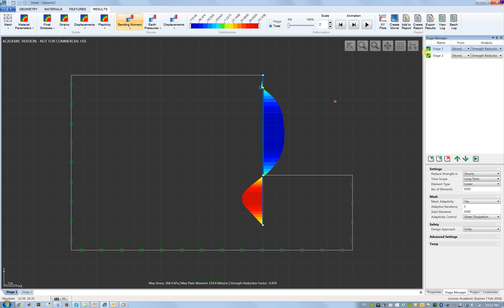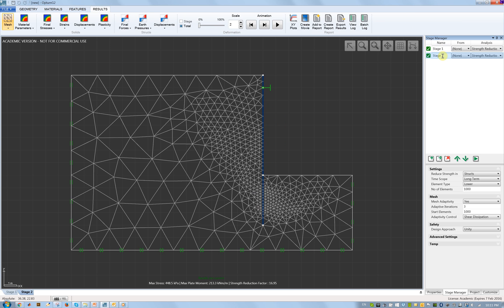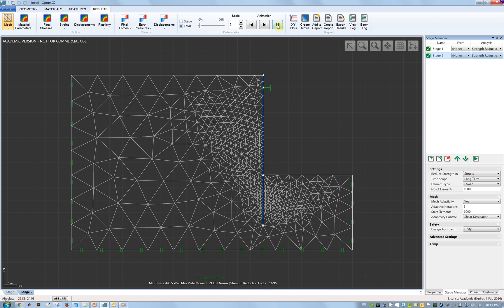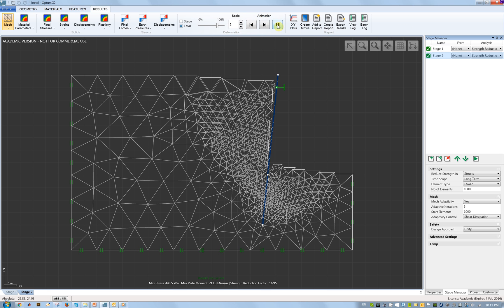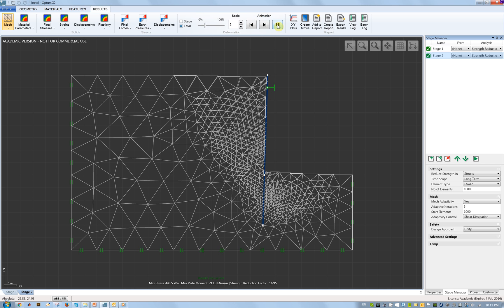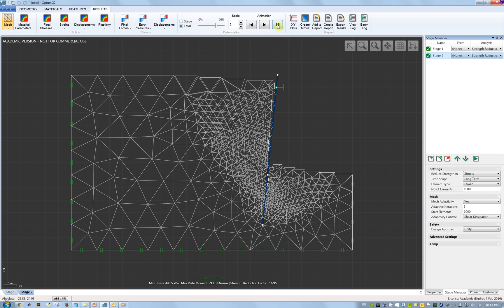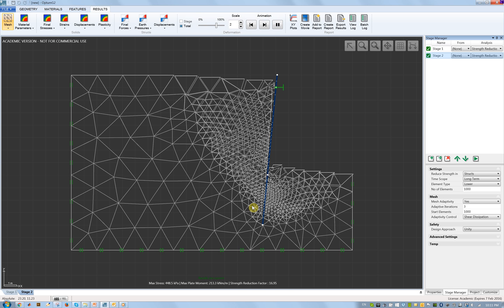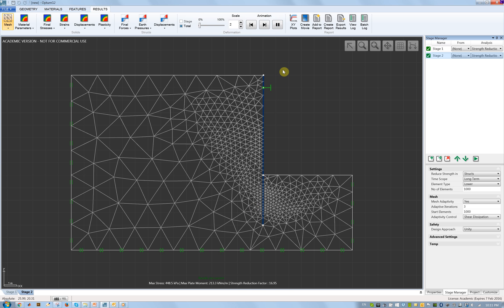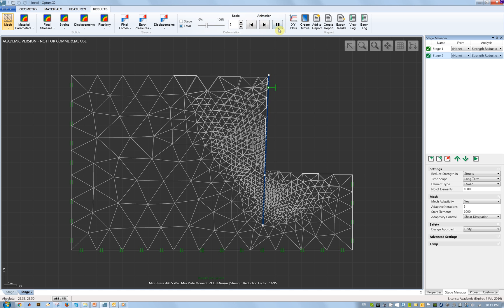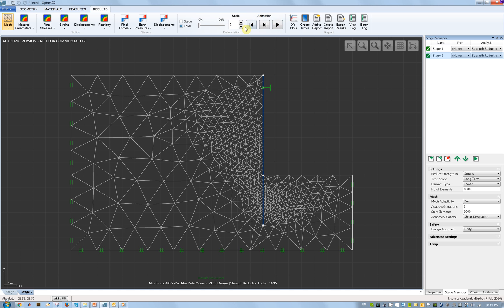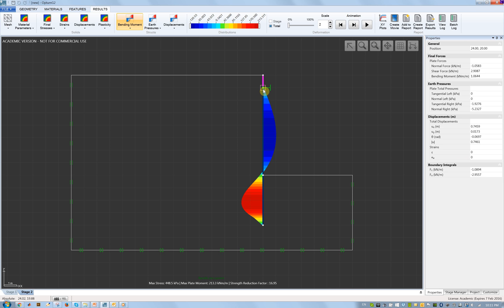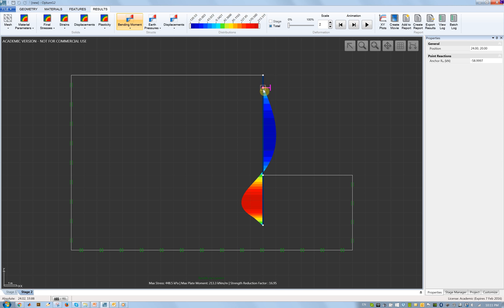In the second calculation where we minimize the strength of the anchor, it collapses by a failure in the anchor - the wall is rigid. If we look at the bending moment we are up to 213, considerably more than before, but the anchor force has decreased to 59.